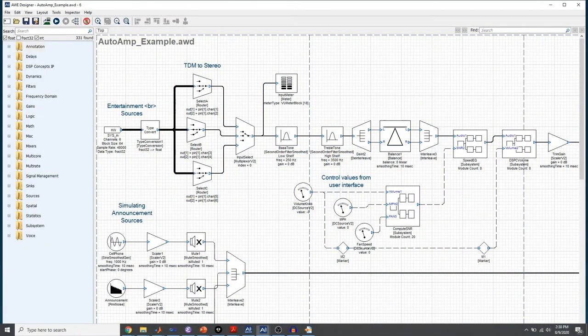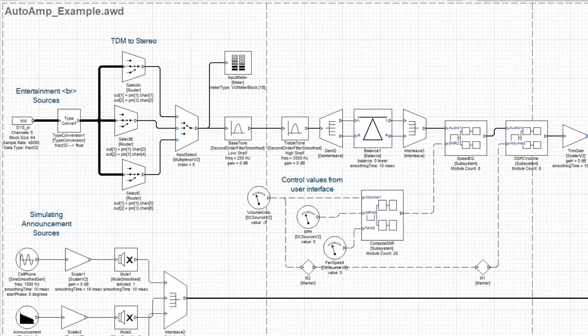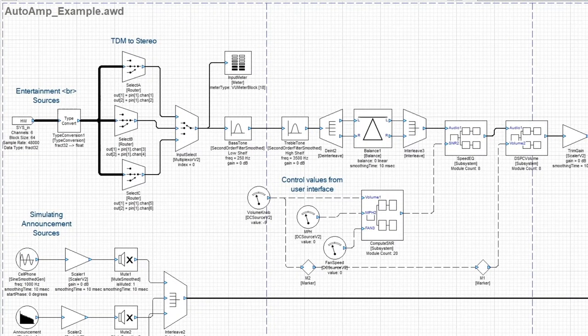Inspector groups are a useful way of tuning larger systems. Let's look at the automotive example that comes in AudioWeaver. This system has almost 200 different modules.